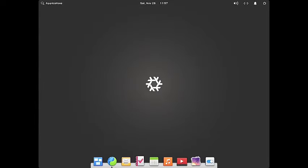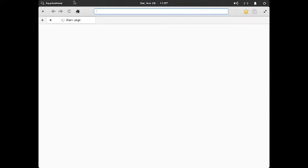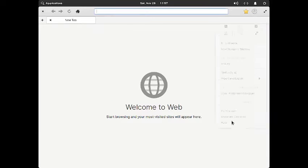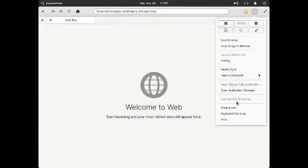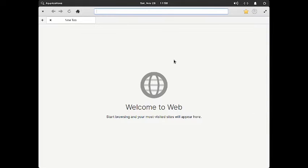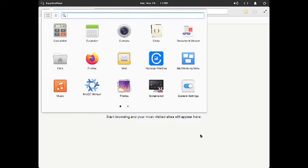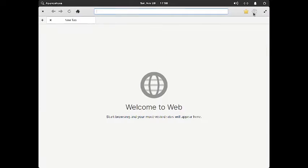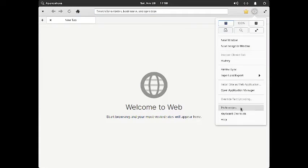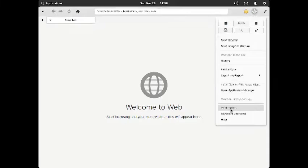At the bottom dock you have got a multitasking view, then you have got the web browser — I think it is Epiphany. Let us check out which web browser it is. I opened up the help to see, but it does not seem to be opening up.